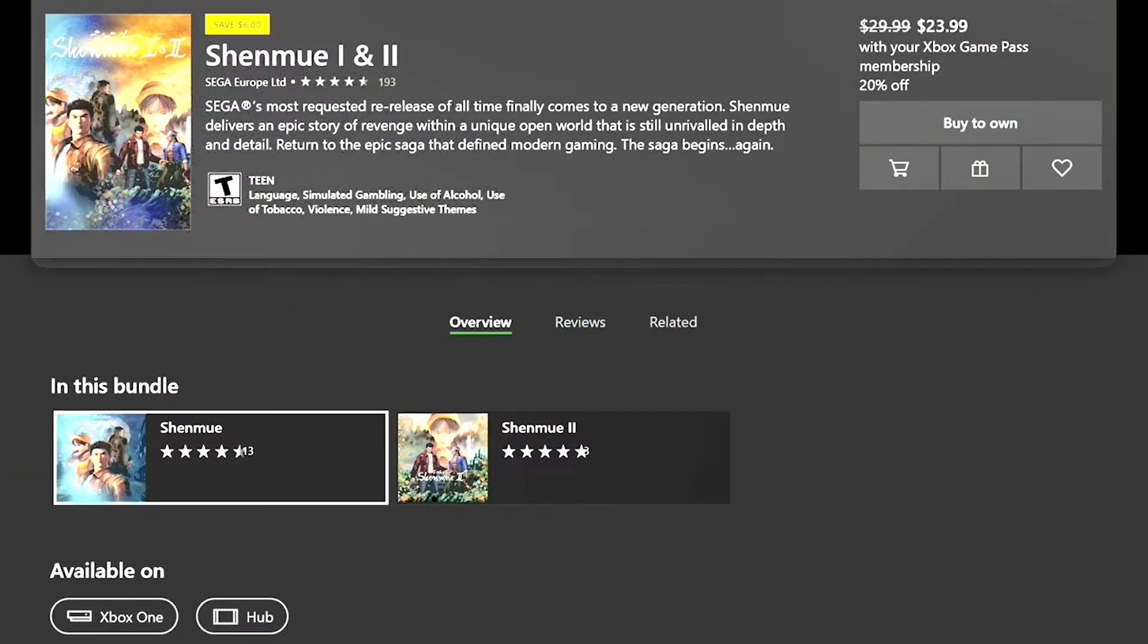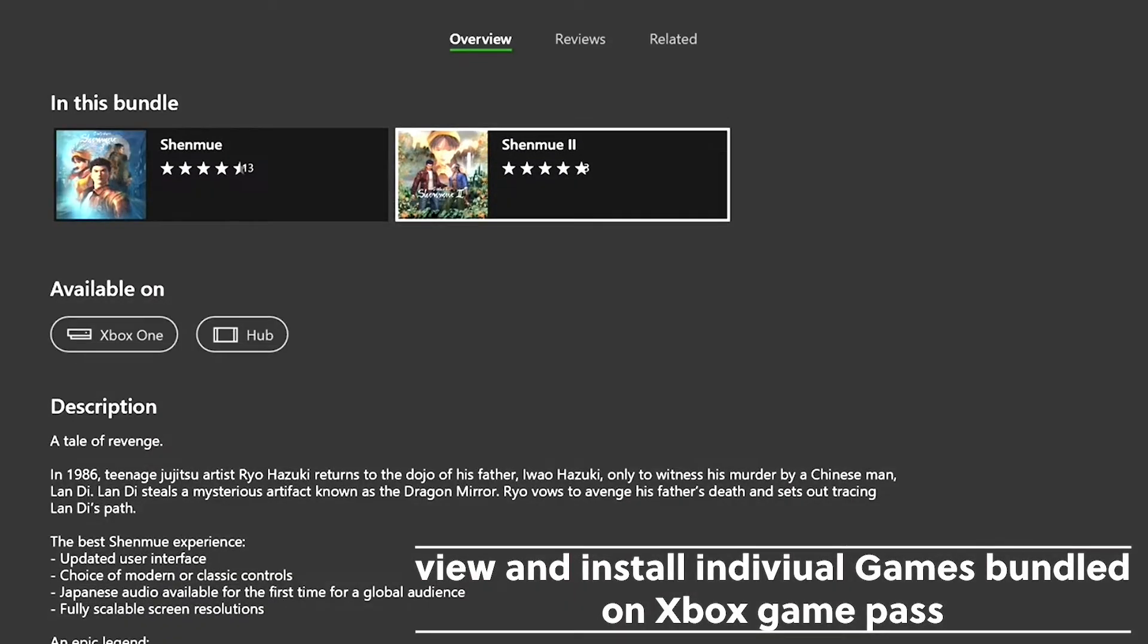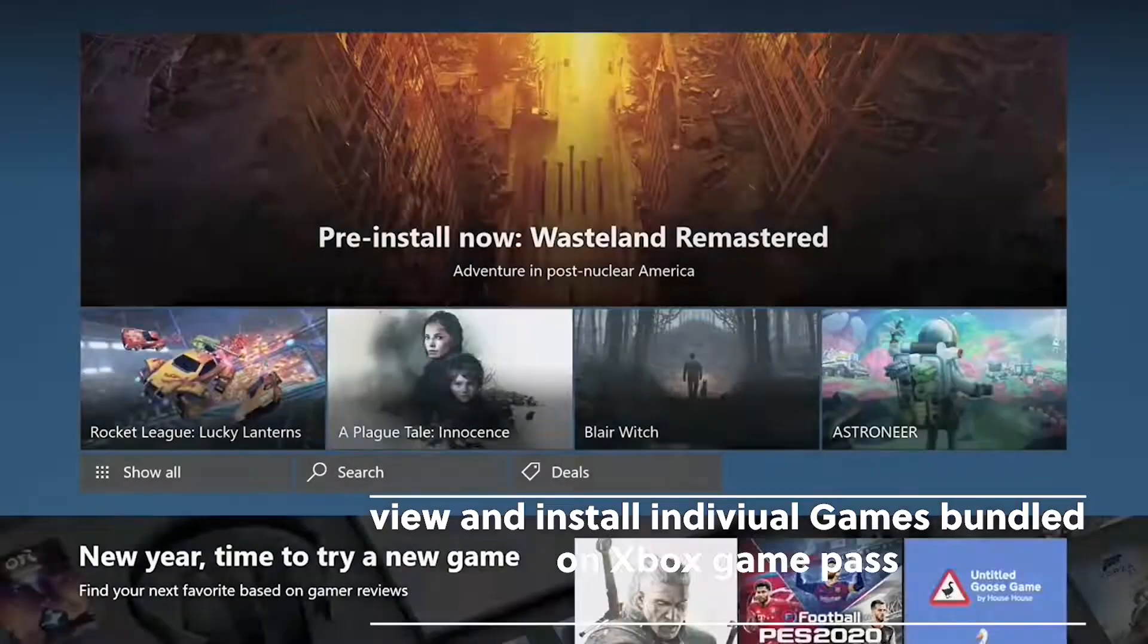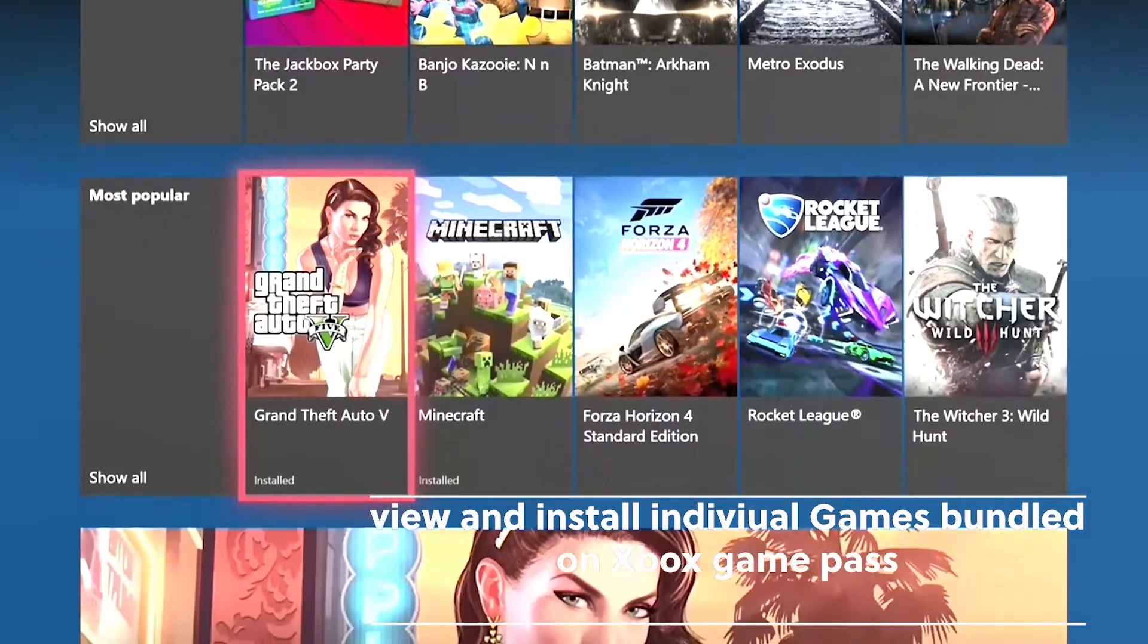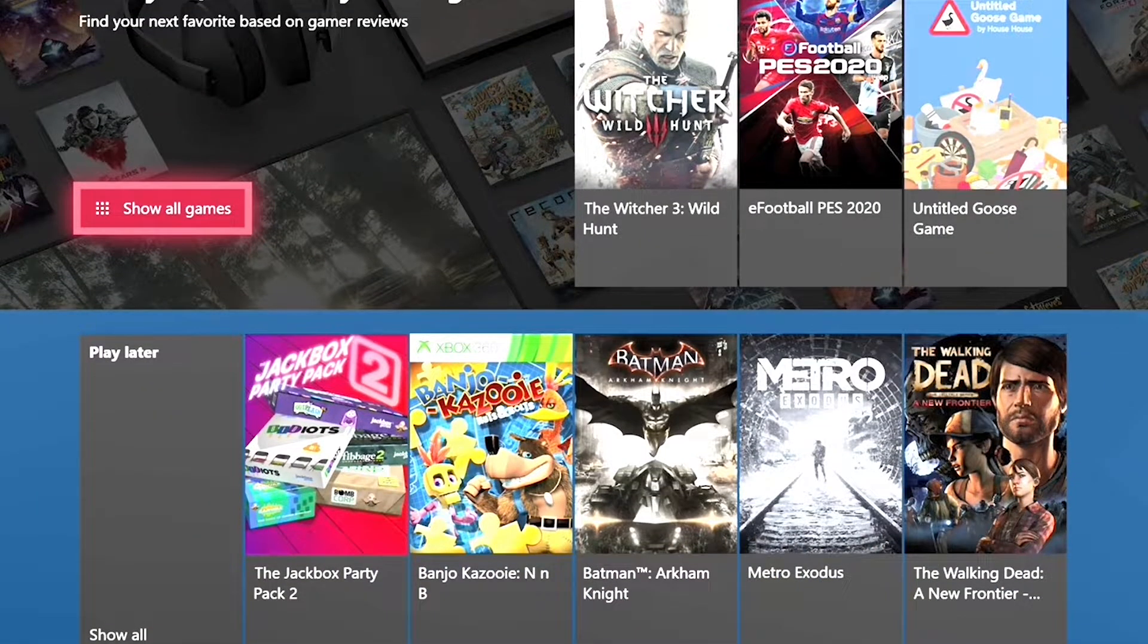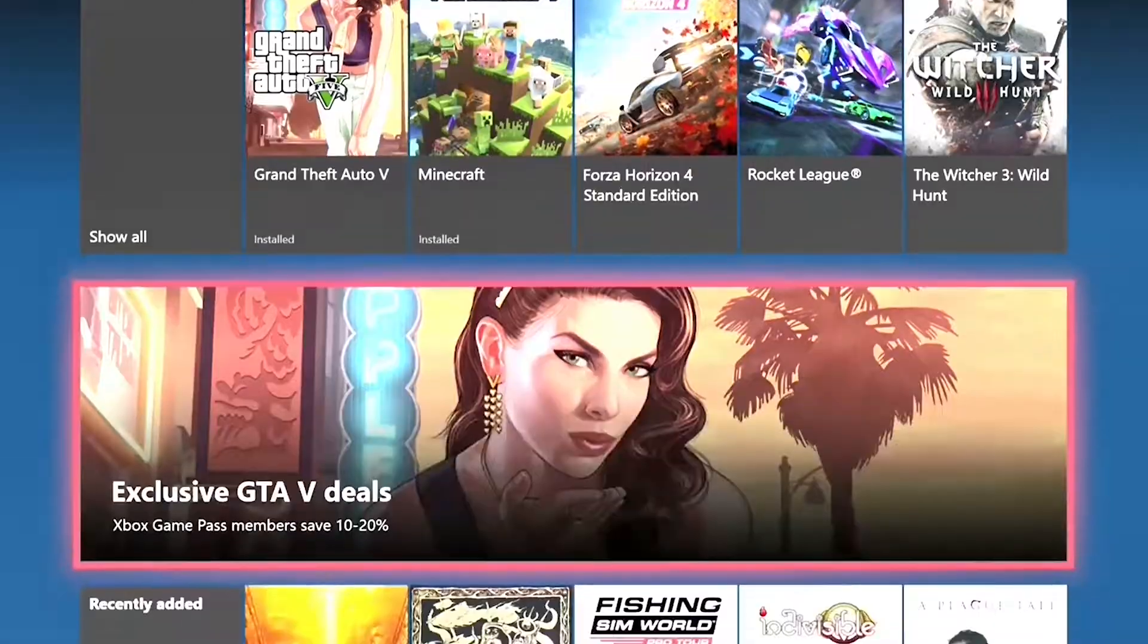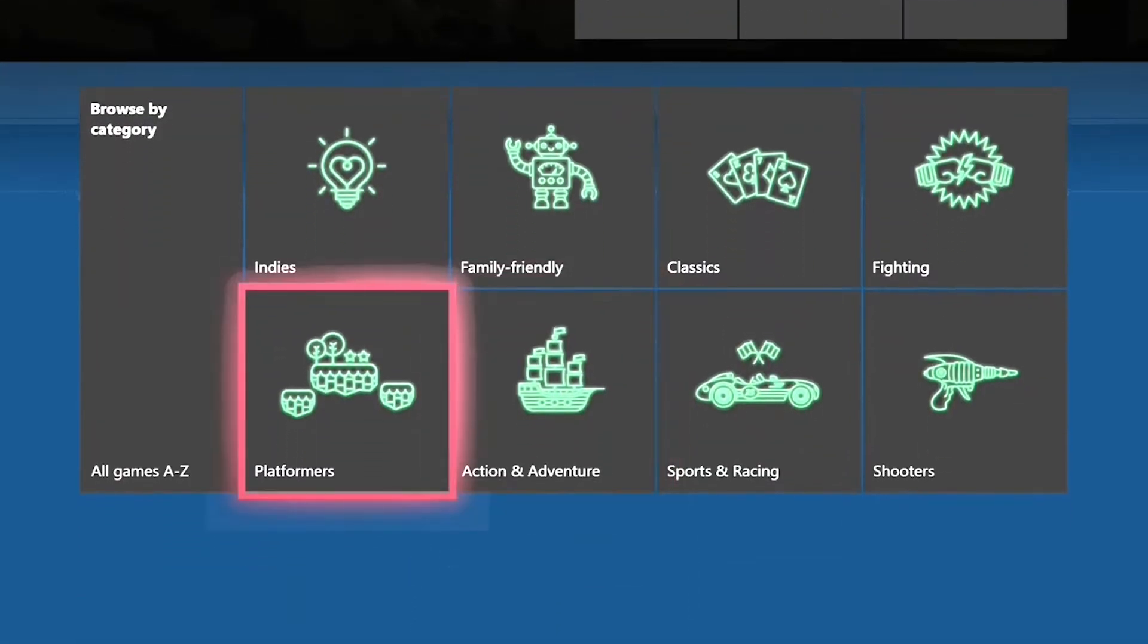The last thing is you can now view and install individual game bundles on Xbox Game Pass. So I couldn't really find this but I guess on game pass they have the bundles and individuals and you can download them. I think with this game...